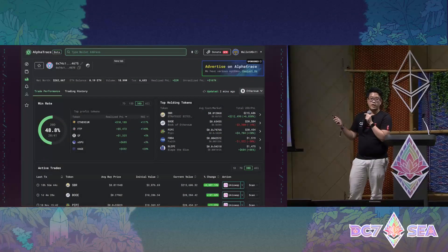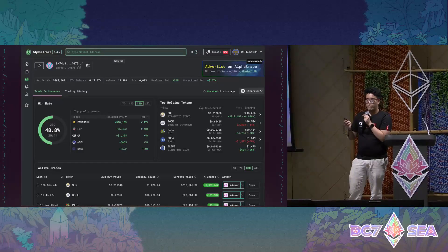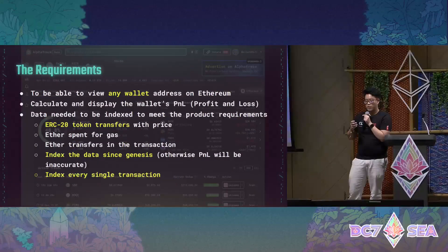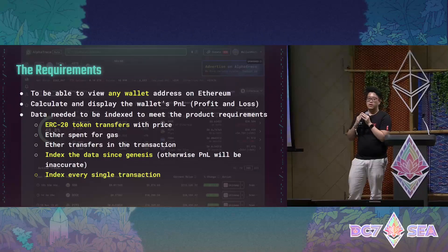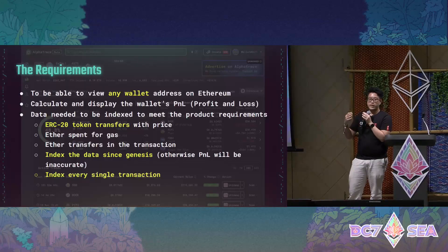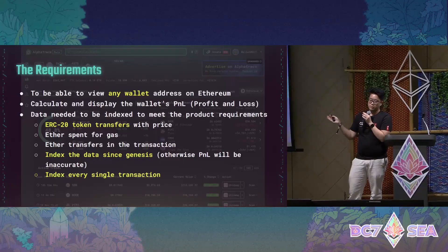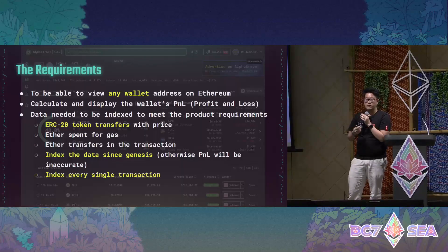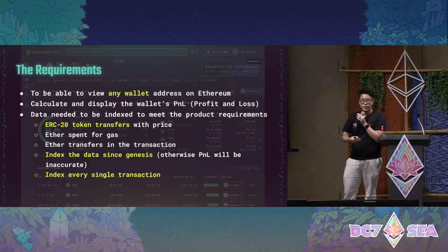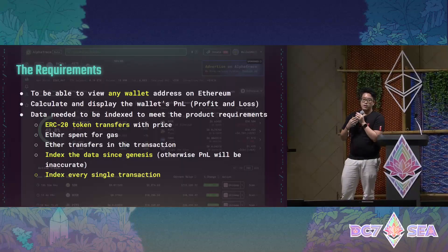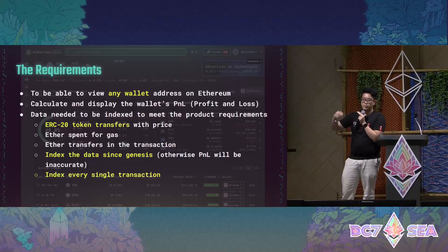Looking at the product I'm working on, it's called AlphaTrace. We have some special requirements: we want to index all addresses on Ethereum since Genesis, get all the ERC20 token events, and then get those prices to calculate P&L — the profit and loss. We cannot do it in a conventional way because it would take forever to read those 2.4 billion transactions one by one.